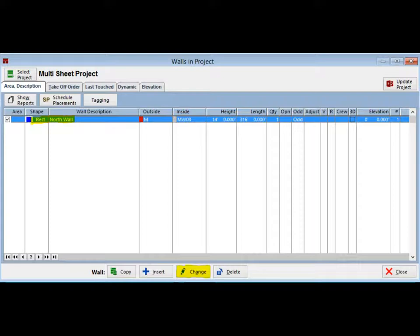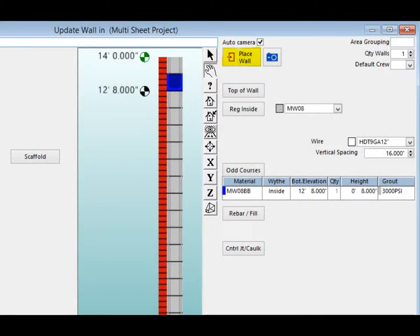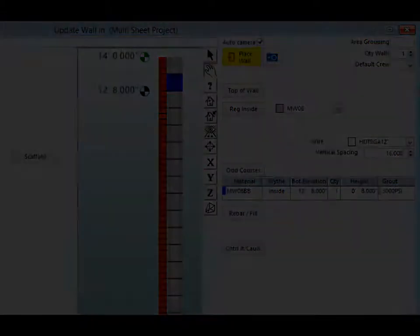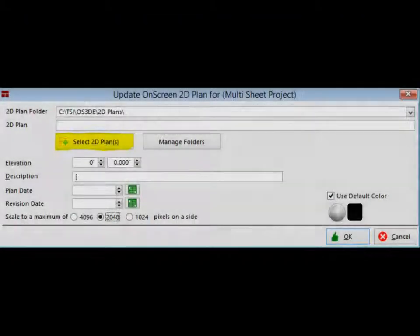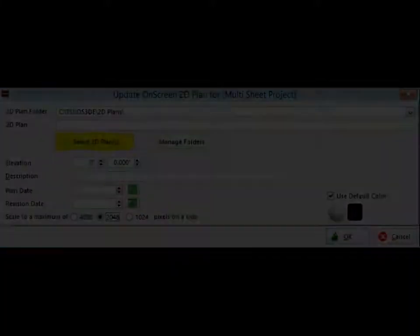Make sure the North Wall is highlighted and click on Change. Now, click on the Place Wall button and the Update On Screen 2D Plan screen opens so that you may bring in four floor plans. Click on the Select 2D Plans button to open your plan folder.